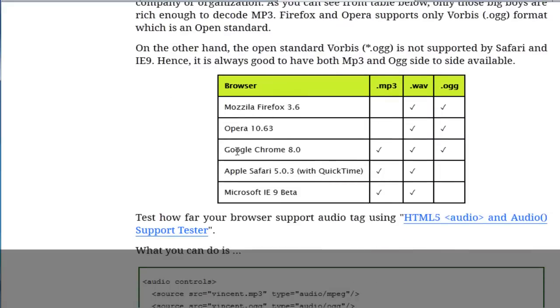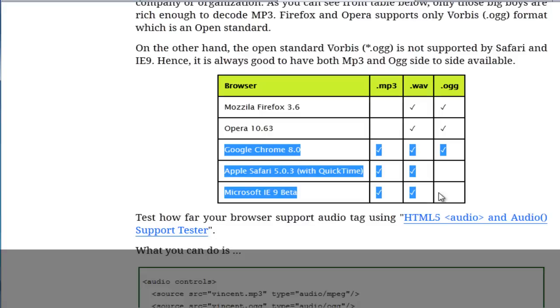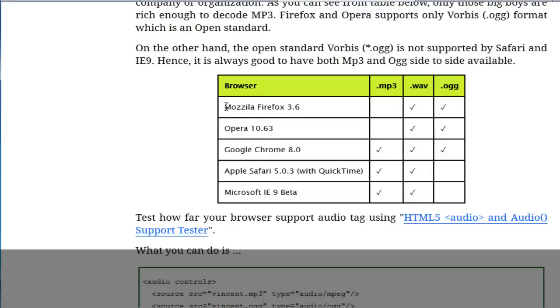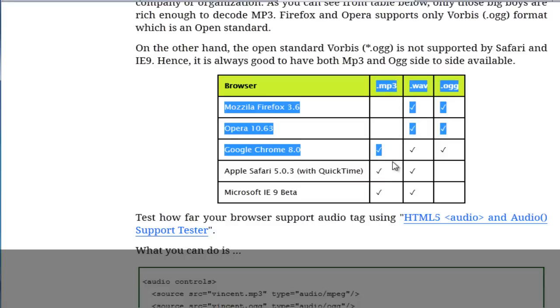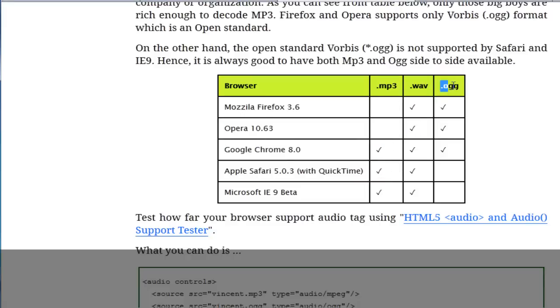Those that support MP3: Google Chrome, Safari and Microsoft, and those that cannot being Mozilla Firefox and Opera. What this means is that we have to support two audio formats, MP3 and OGG. However, it may not be as complicated as you would think